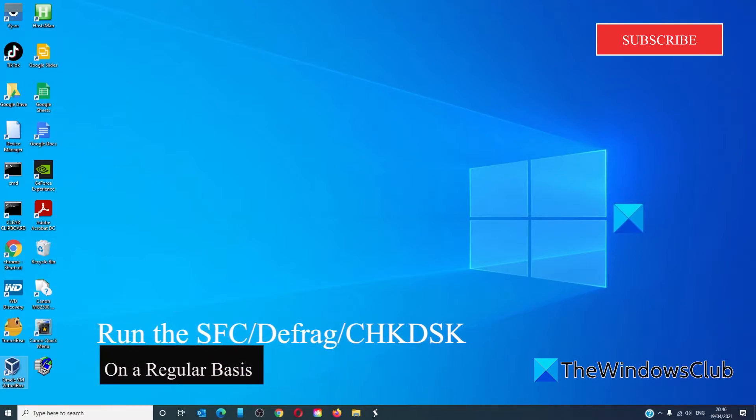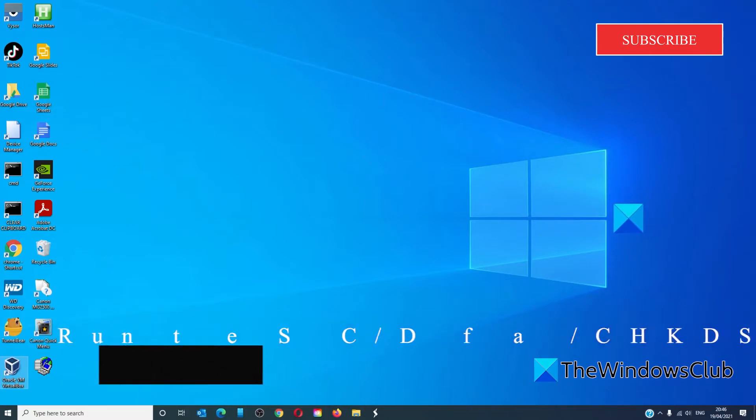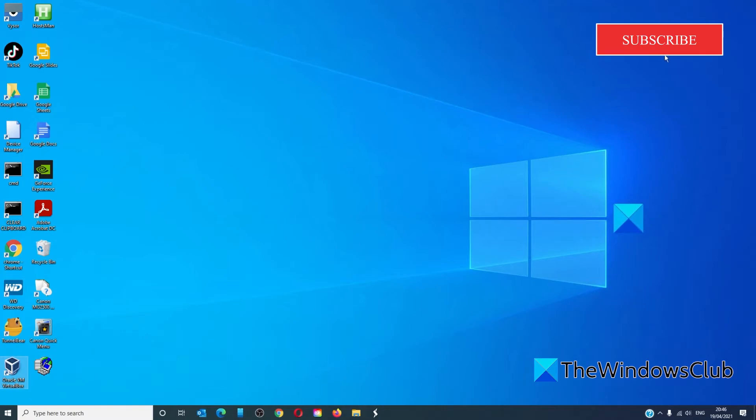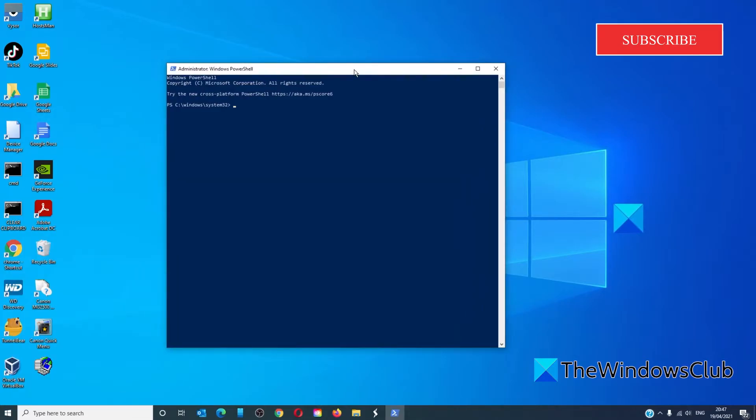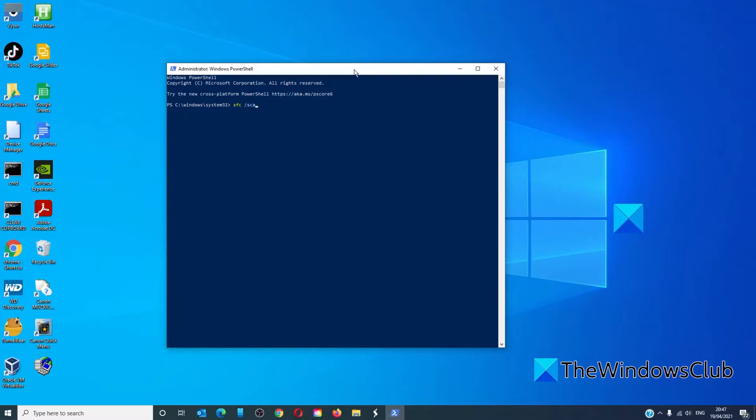To run the SFC, open the PowerShell or the Command Prompt as an administrator. Type in 'SFC space /scannow' all one word and hit Enter. The system will scan the disk for corrupt files and repair any that need it.